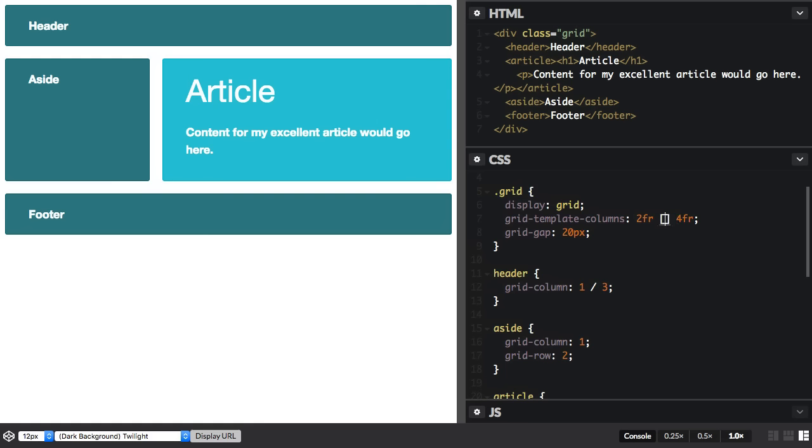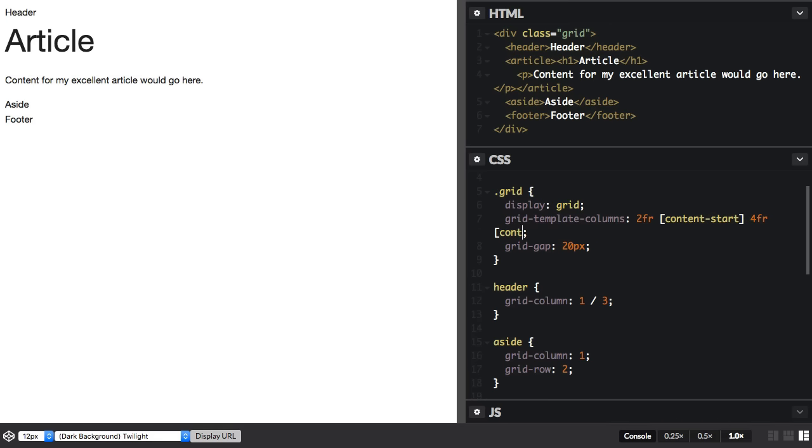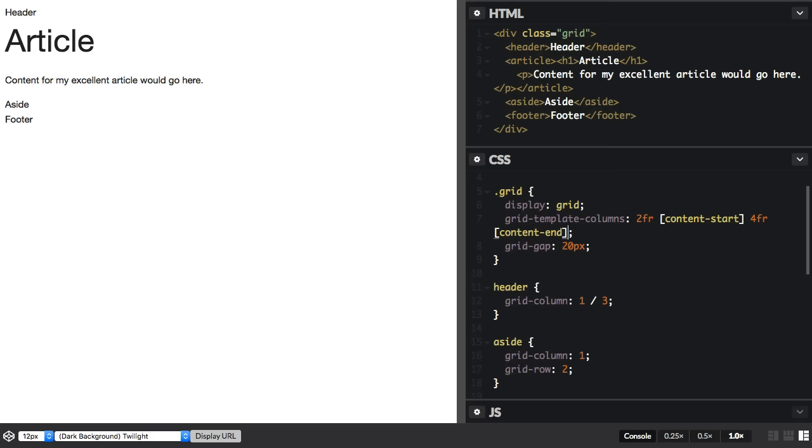And I'm going to name them content-start and content-end. So you can see that the naming happens in the square brackets.